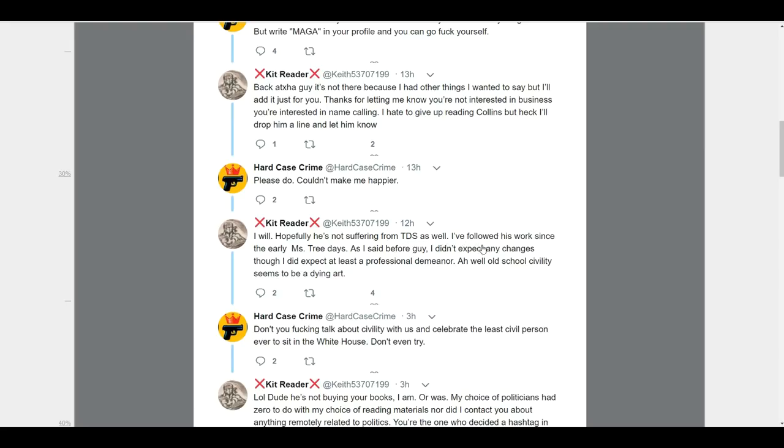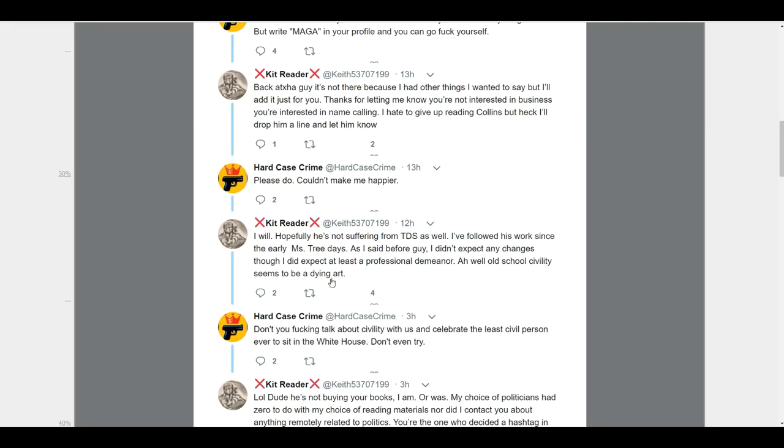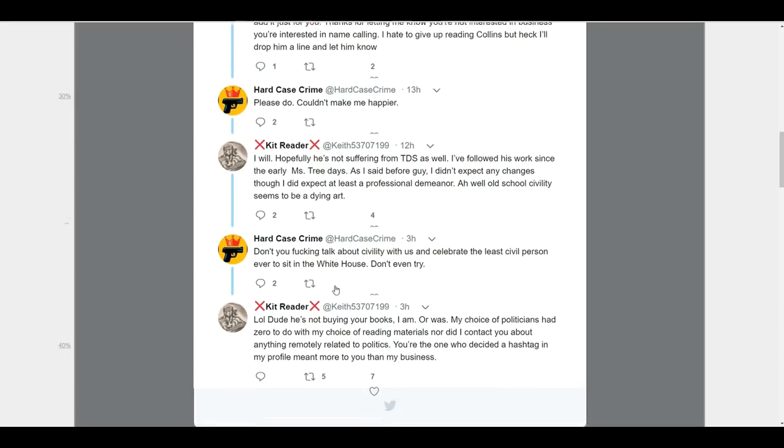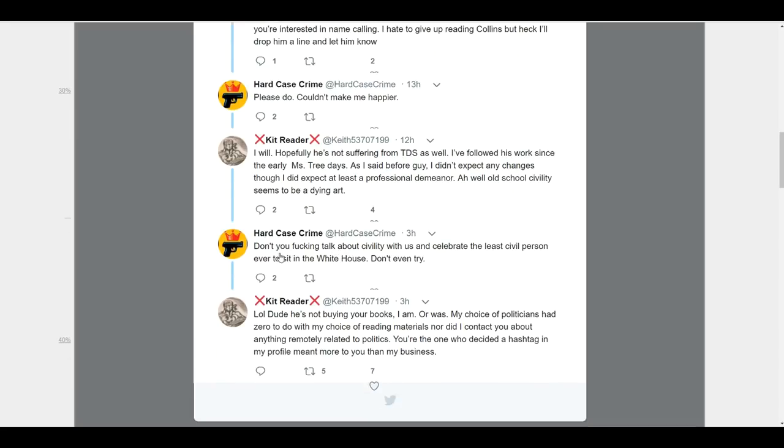Person responds, 'I will. Hopefully, he's not suffering from TDS or Trump derangement syndrome as well. I've followed his work since early mistree days.' So, you're talking about someone that understands someone within this. They're talking about their works. So, they know this person. Apparently, this is not someone just trying to flex on you and say, 'hey, I buy products.' They actually know something about it. But, again, they followed your social media profile here. This is the first person to respond to this. Say, 'I've got a problem with it.' Maybe, again, diffusing this. But, no. We're going to continue on. 'As I've said before, I didn't expect any changes. Though, I did expect at least a professional demeanor. Ah, well. Old school civility seems to be a dying art.' So, they come back again with some more Trump stuff.